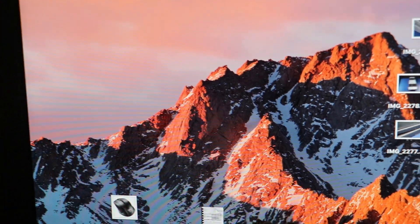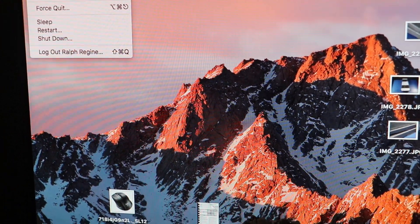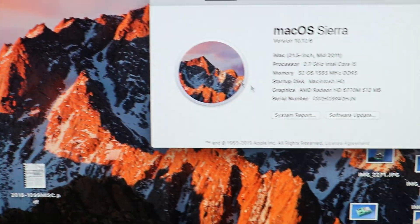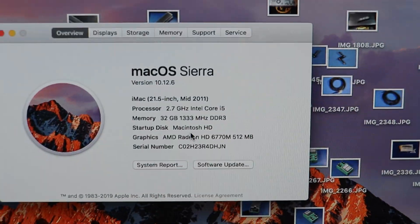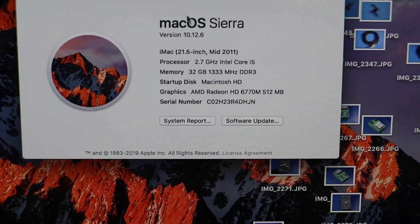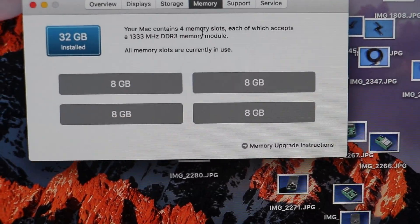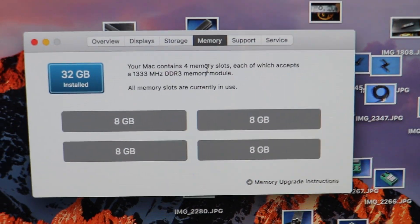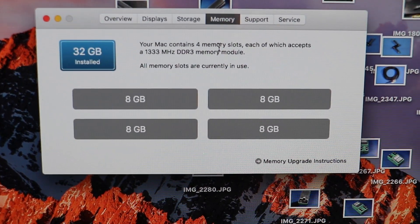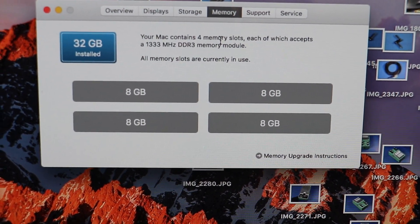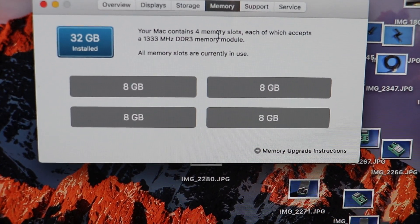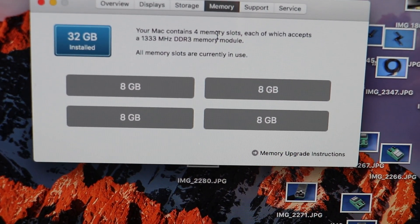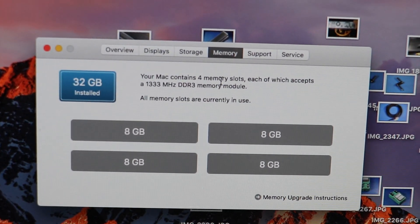We've gone ahead and powered up our Mac after installing the 32 gigs. We go to about this Mac. And sure enough it says 32 gigs. Go up here. Click memory. And sure enough it's showing all 32 gigs. 8 gigabytes in each slot of the RAM.